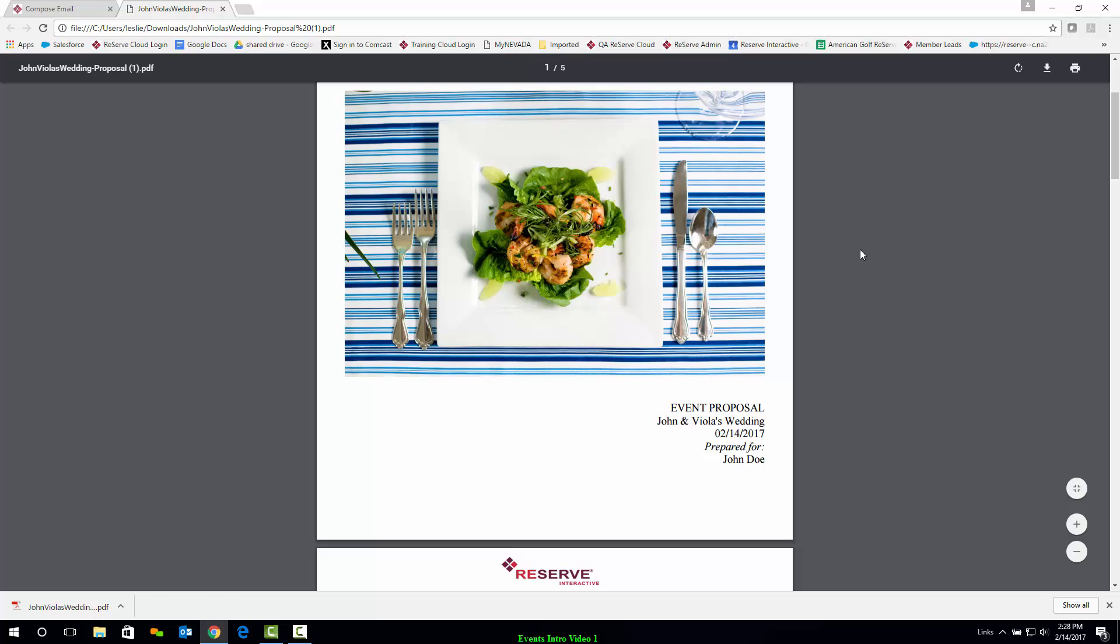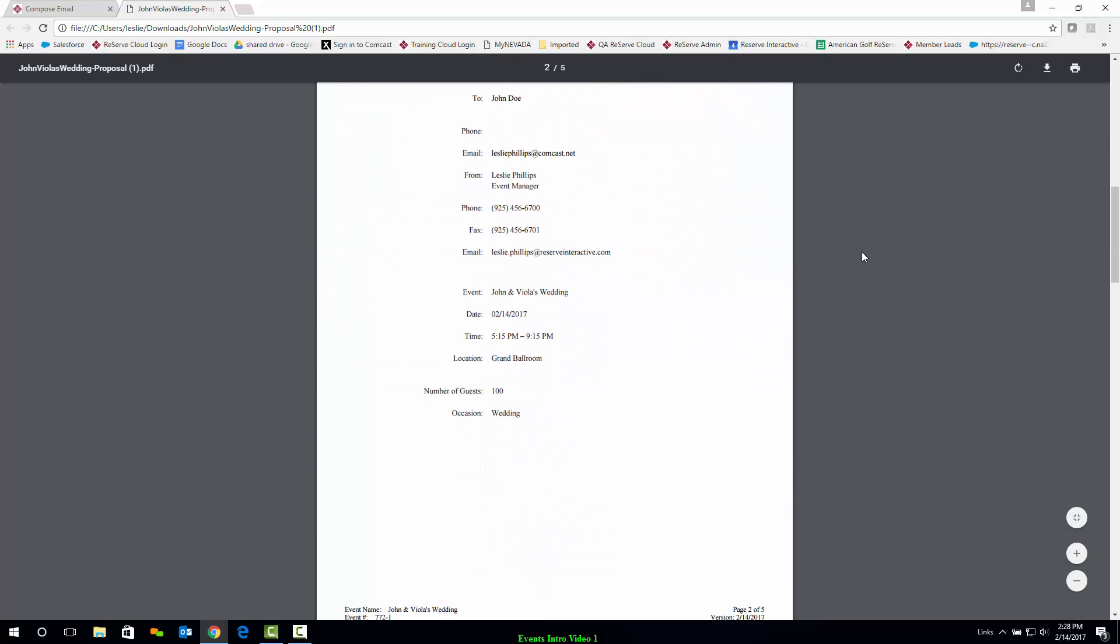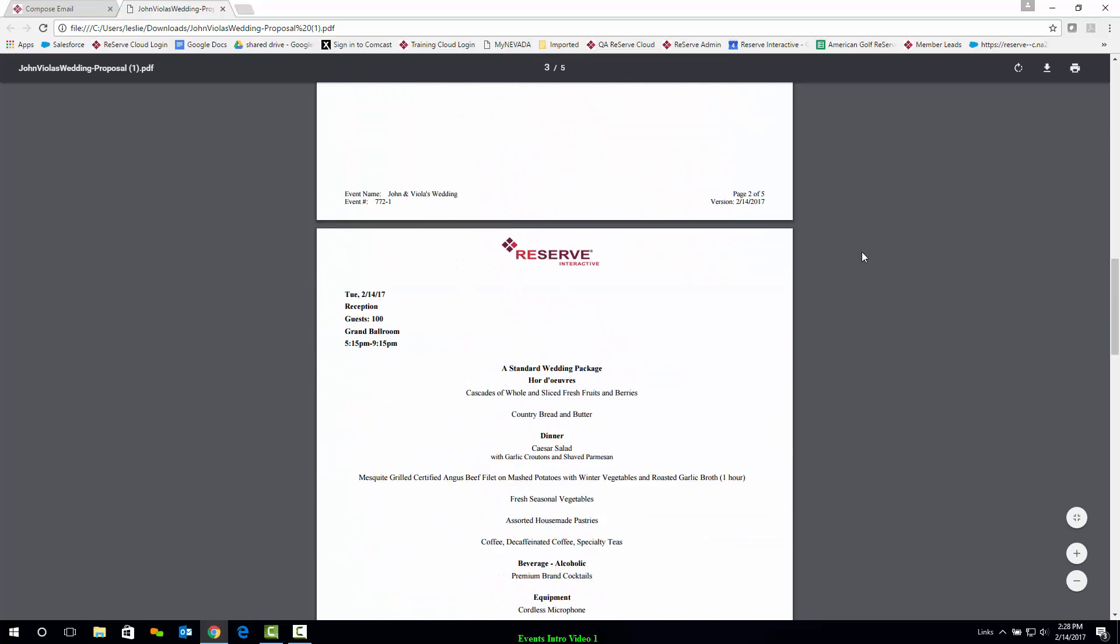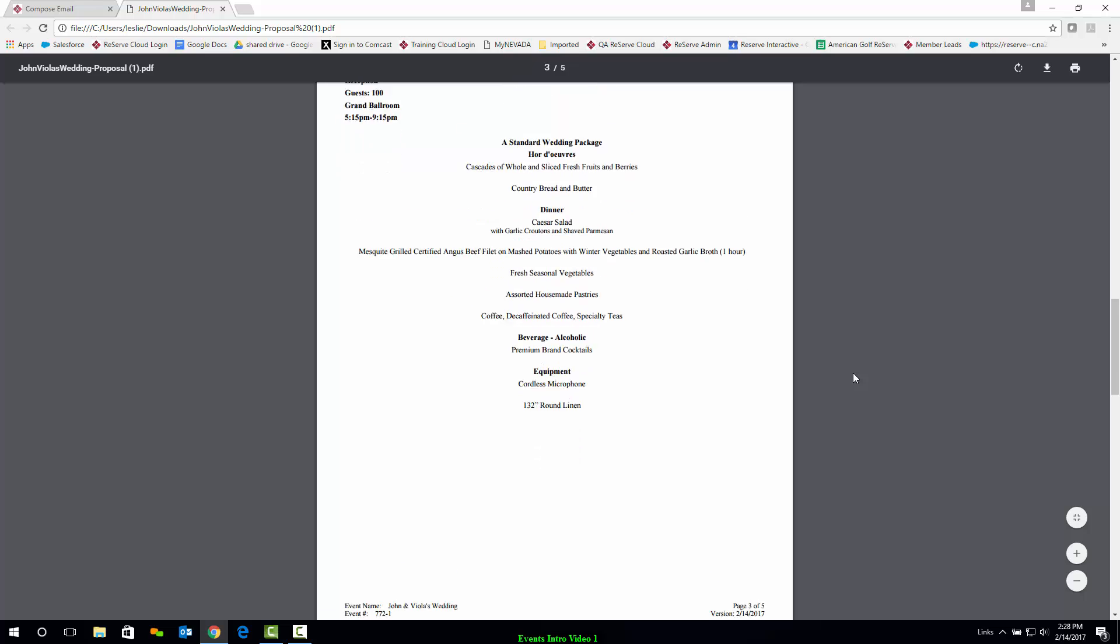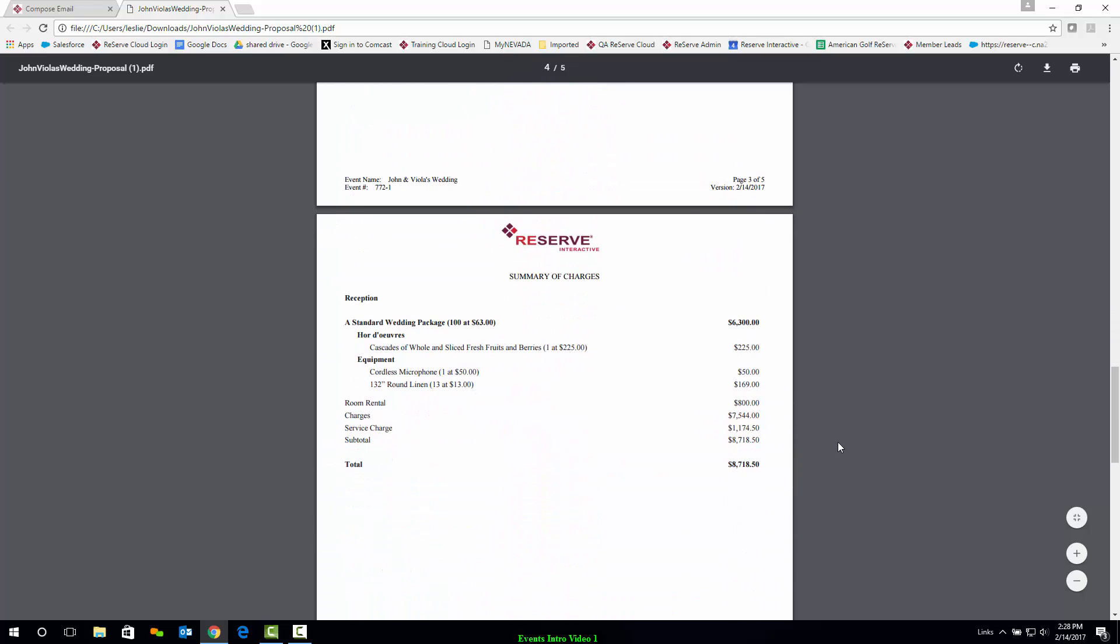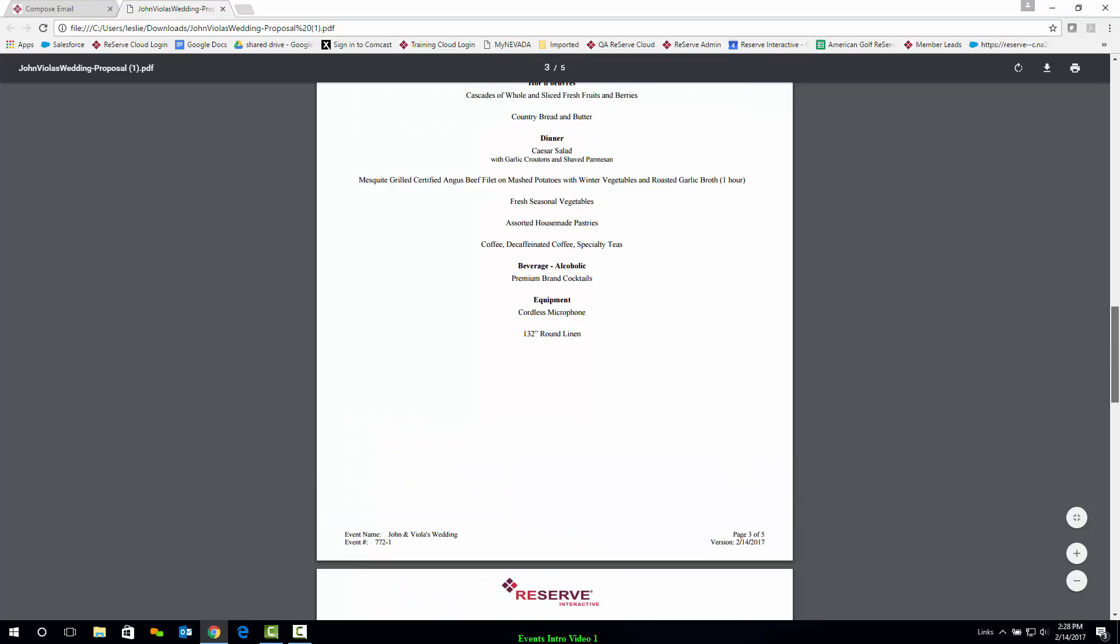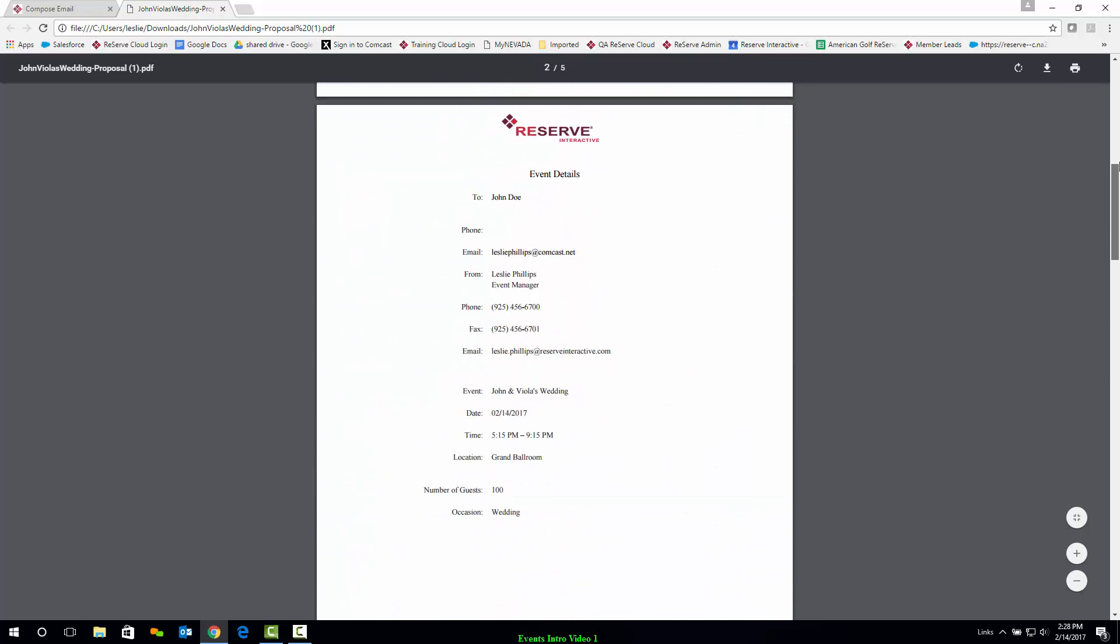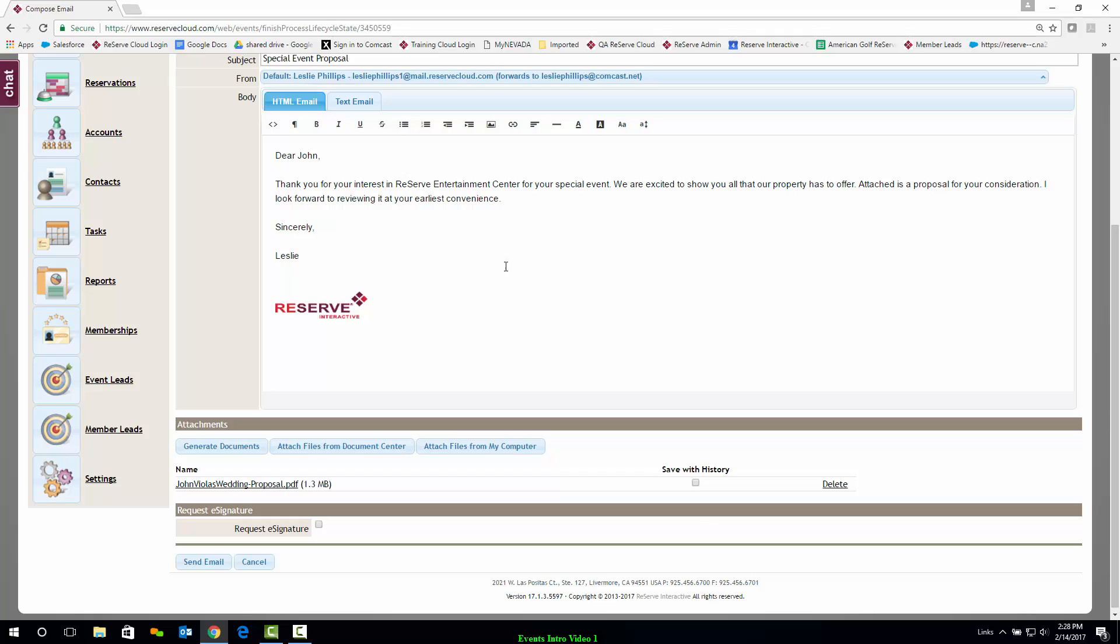Beautiful. As I scroll down, it's got all of the information that I just selected. My wedding package, my summary of charges, and I can even end that document with terms and conditions. And I'm sure all of our proposals look different, but I just wanted to give you a sneak peek at what's available.